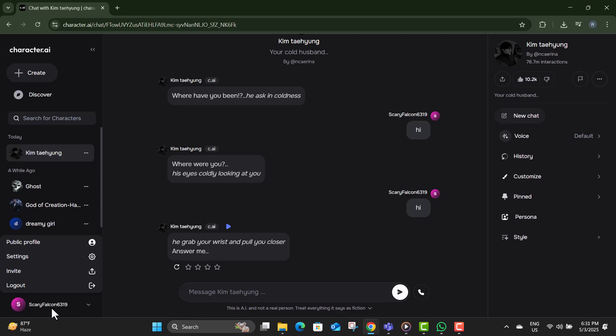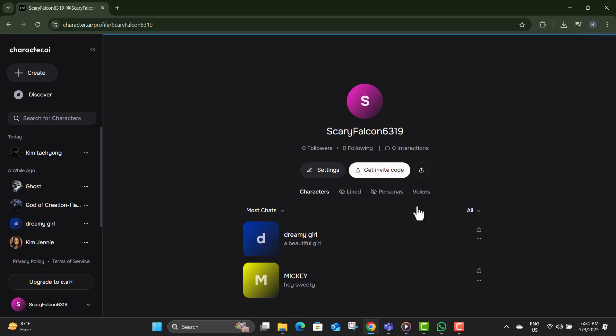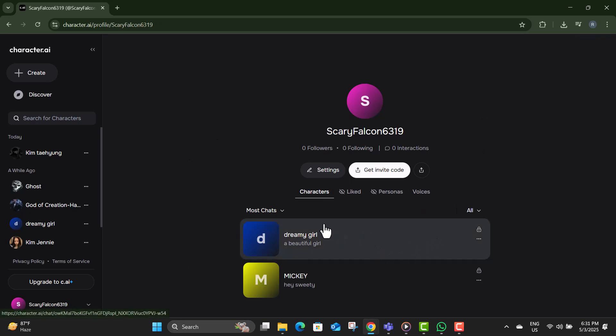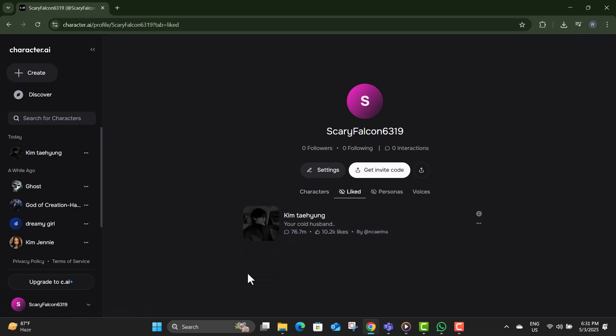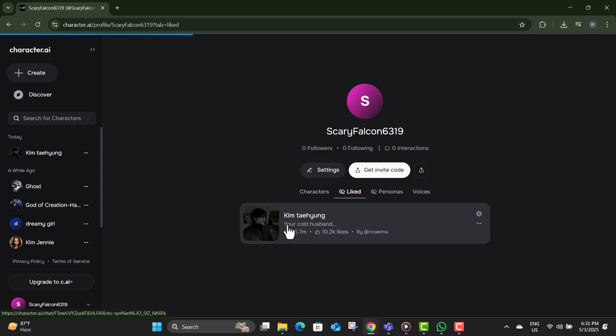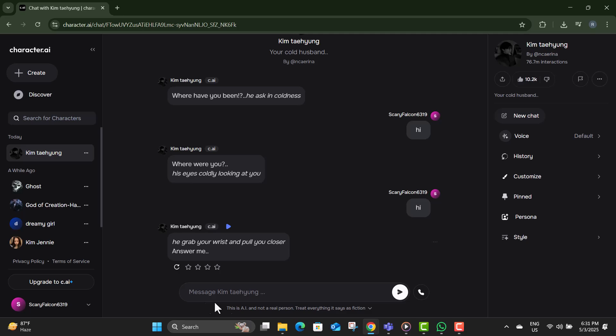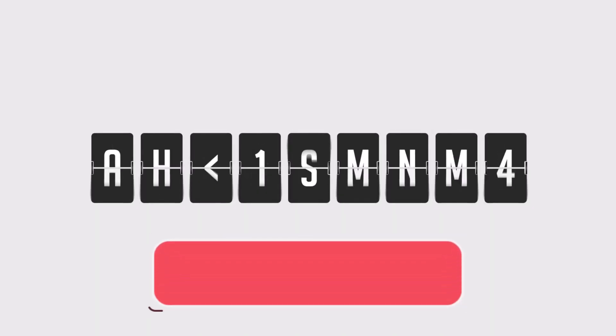Step five, from the menu, select the public profile option to access your saved content. Step six, open the liked tab where all your favorite characters are neatly listed. Step seven, find the character you liked, click to start chatting, and after that it will reappear in your recent chats once you refresh the app. Thanks for watching.